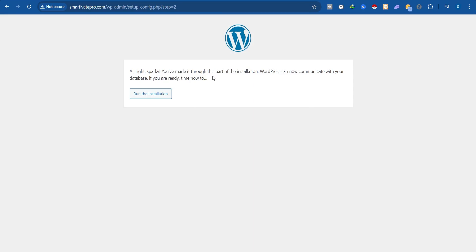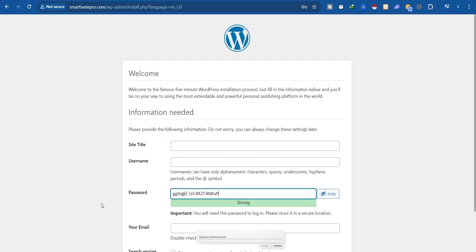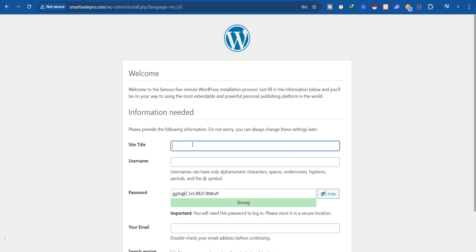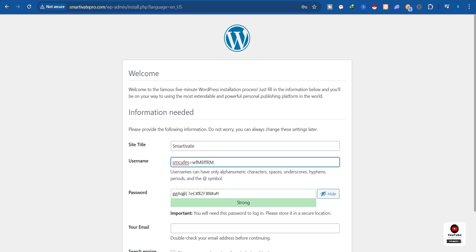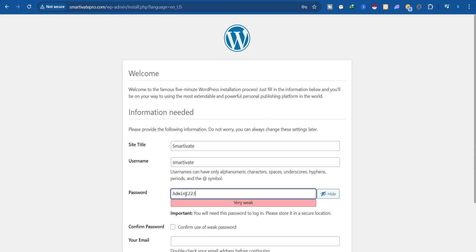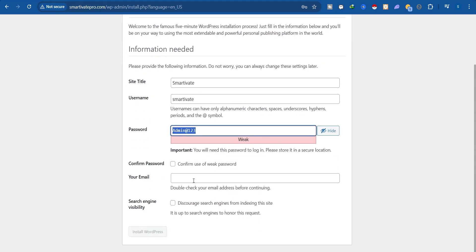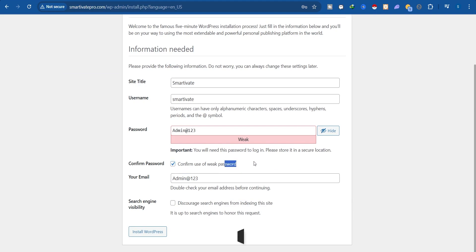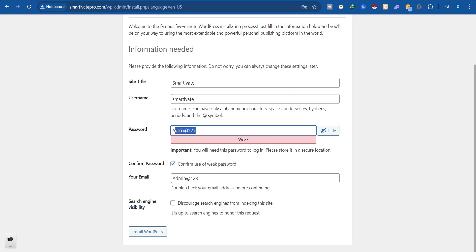It says we've made it through this part of the installation. Click 'Run the Installation.' Now give a name to your WordPress website, enter a username, and set a password. Make sure to use a very strong password to avoid brute force attacks — I'm using a weak one here only for demonstration purposes. Add your email address as well.